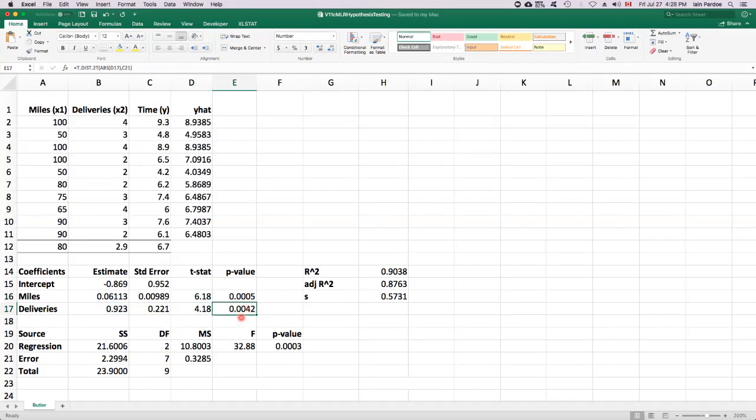still smaller than the significance level of 0.05. So again, we would reject the null hypothesis and conclude that there's a linear association between deliveries and time if we hold miles constant.